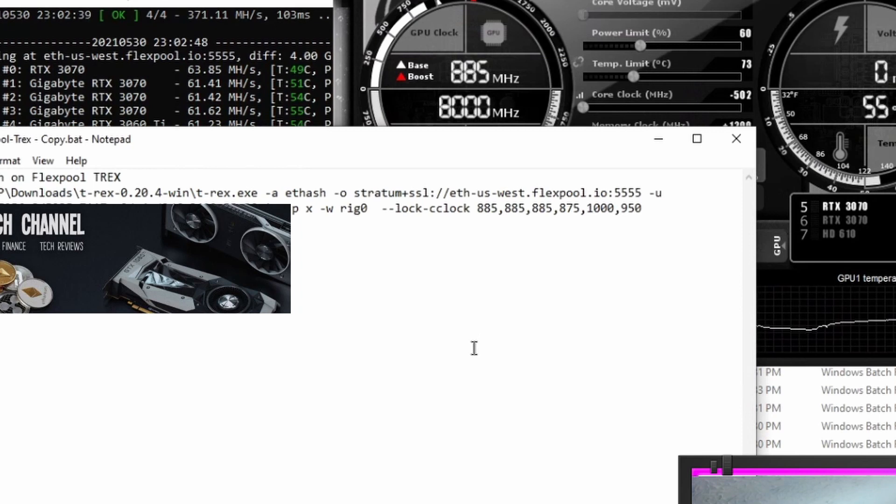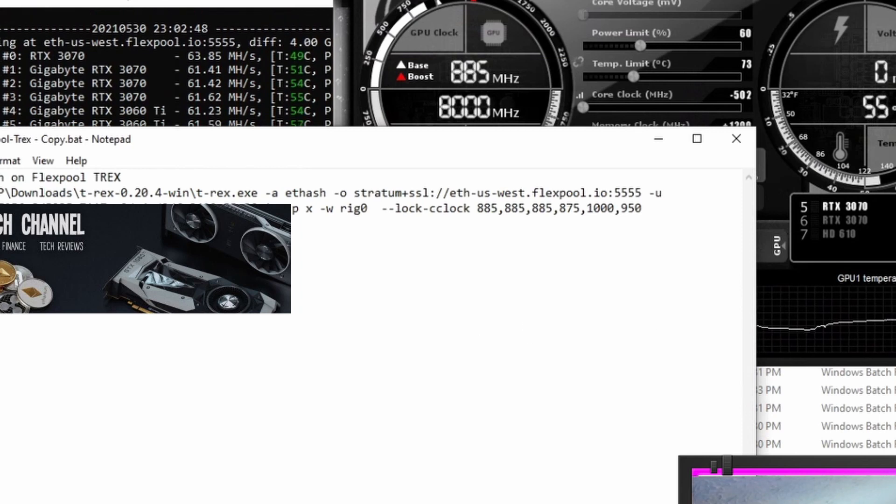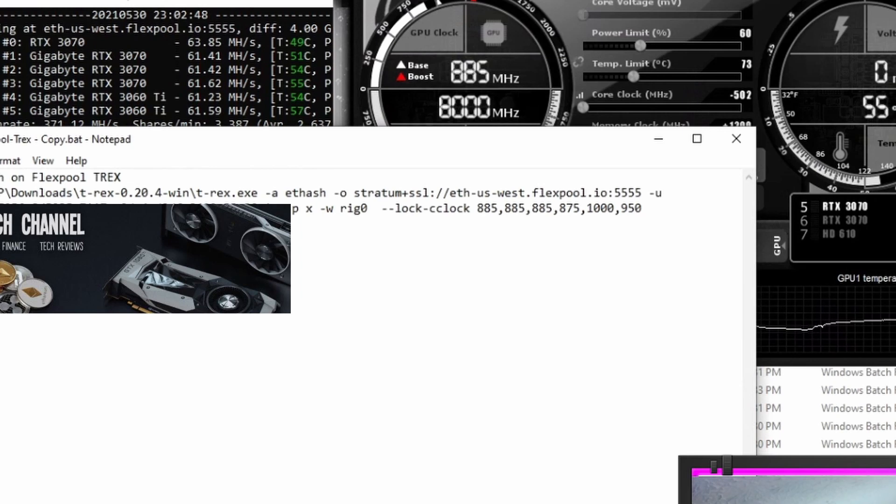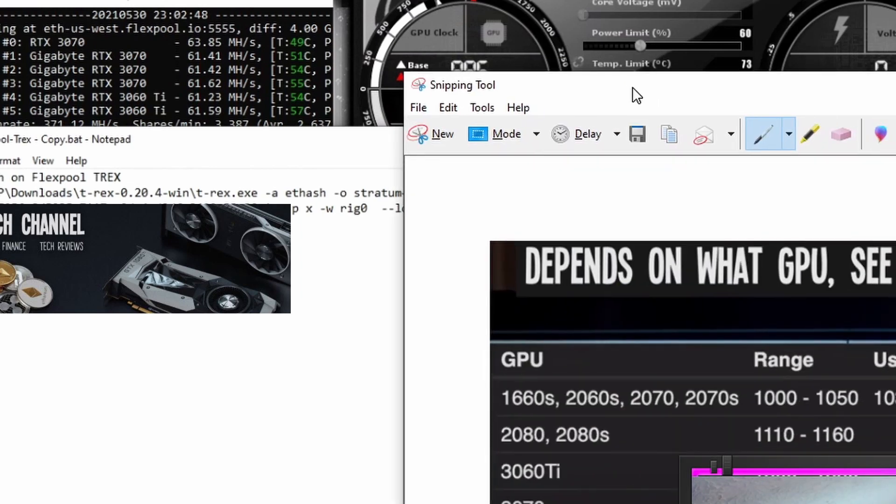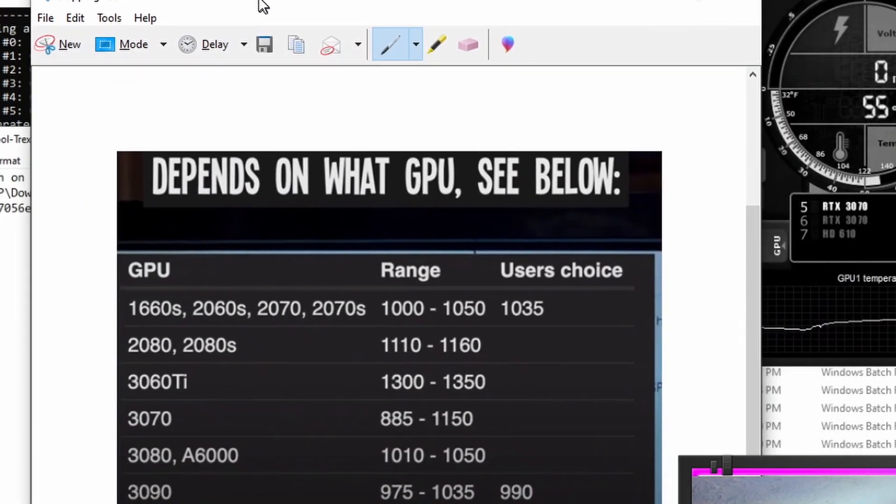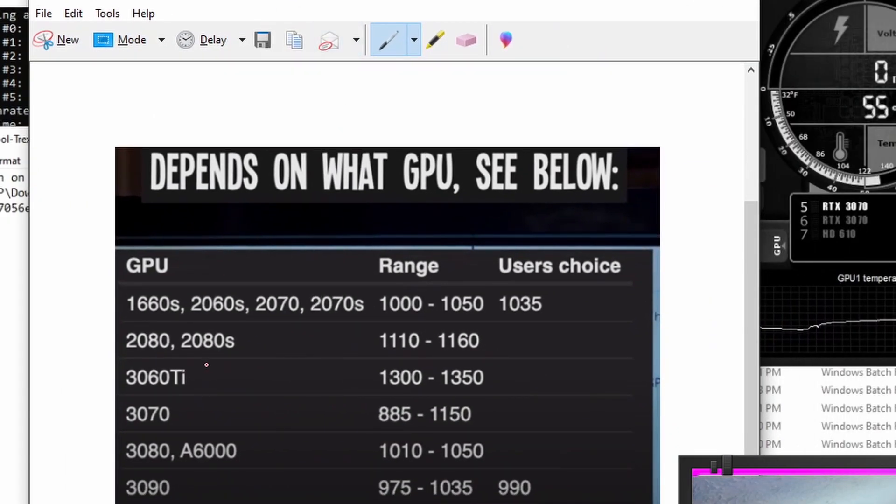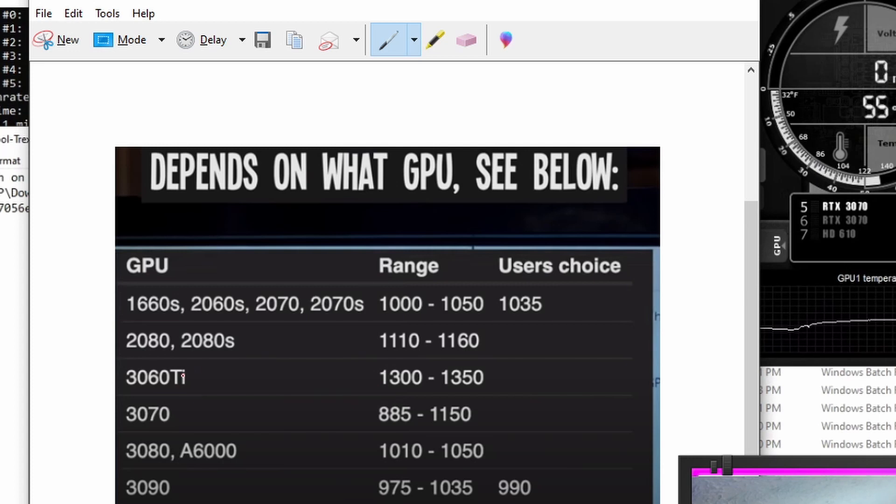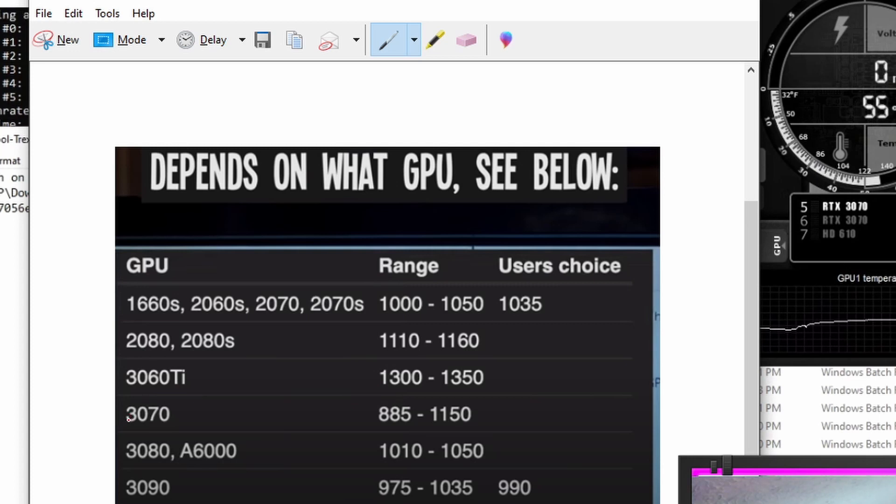Right here is my custom fan curve. And it's saying that basically once I hit 50C that I'm running at 60% and then it's going to keep ramping up according to the curve that I've set. So it keeps my fan curve. It keeps my overclocks. And all it's doing is locking the core clock. Next piece is setting the actual numbers for these core clocks. In Seb's video, he's using this chart here, which is not a bad chart. It's a good starting ground. But it's telling me that the 3070 should be at 885 to 1150 to lock it. The 3060 Ti, 1300 to 1350.